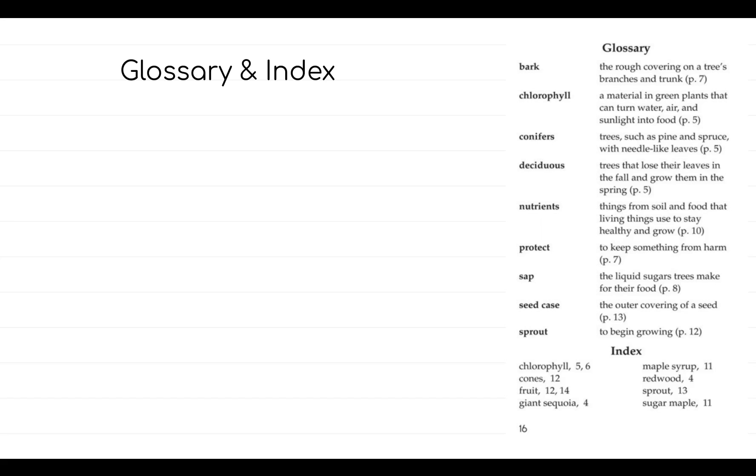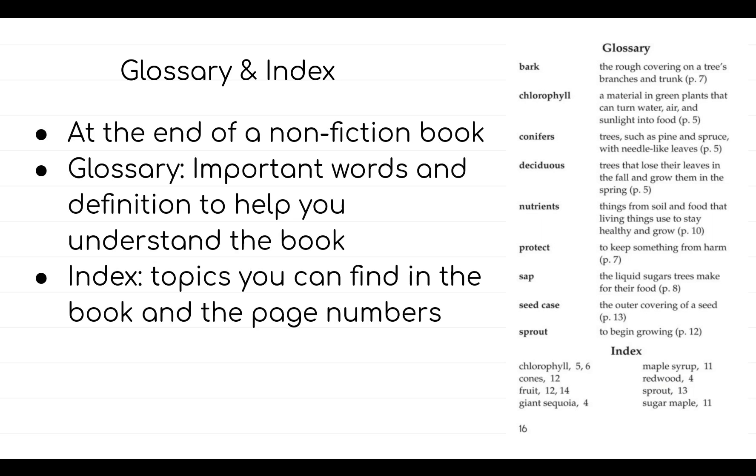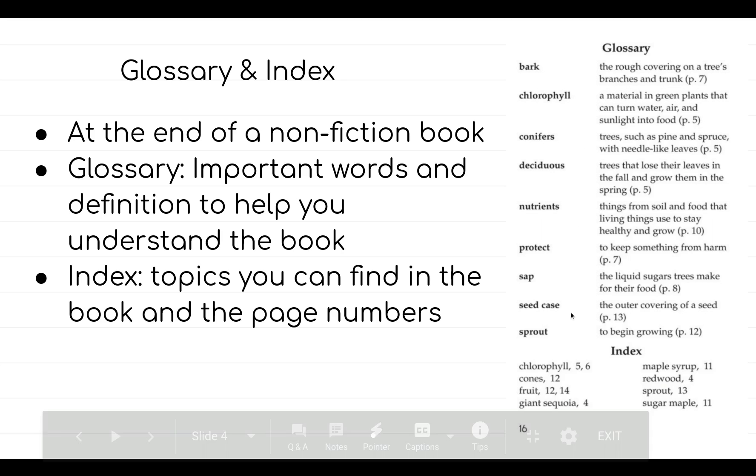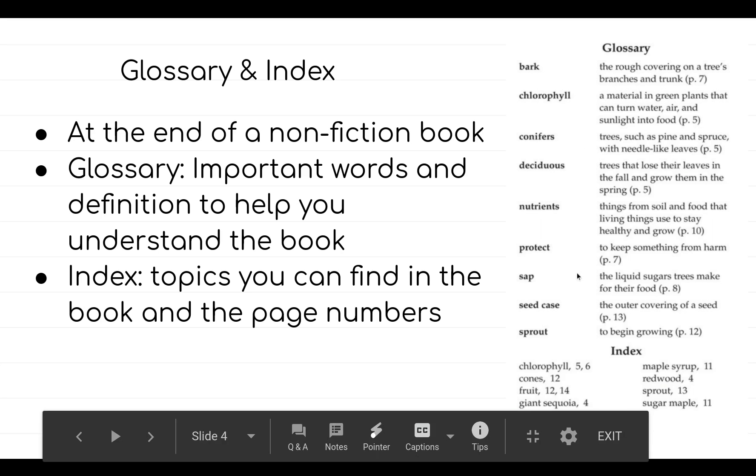The last feature of a non-fiction book is glossary and index. Glossary and index are found at the end of a non-fiction book. Glossary is a list of important words and their meanings to help you understand the book.